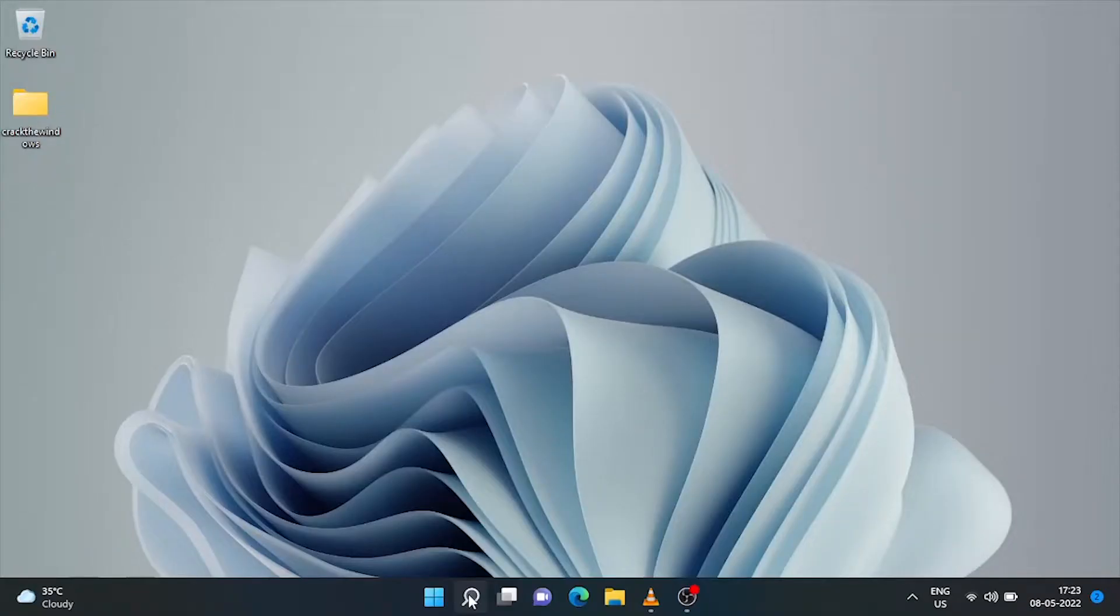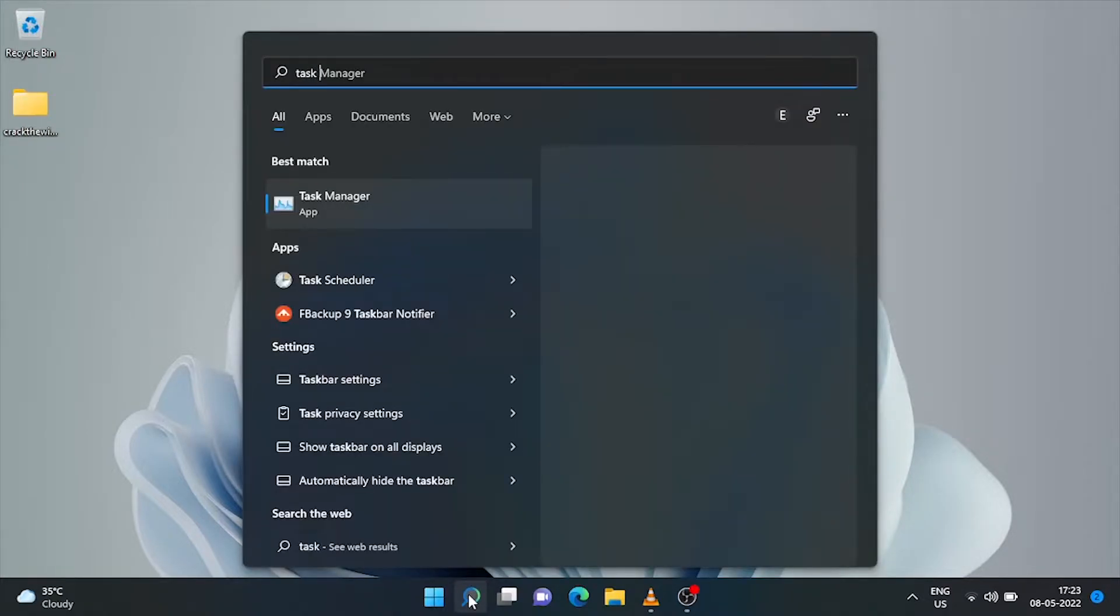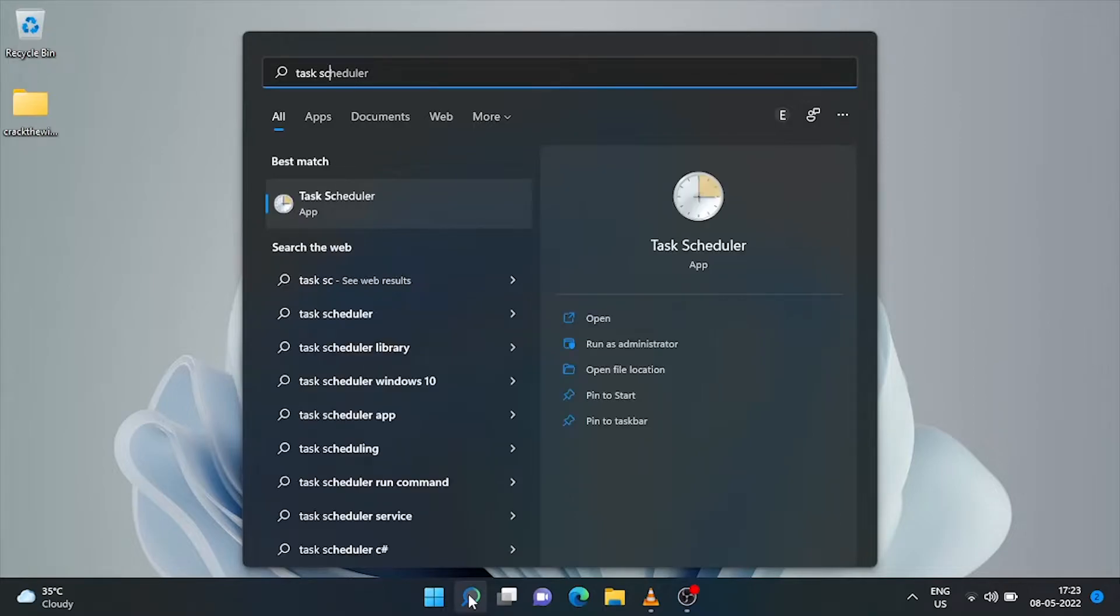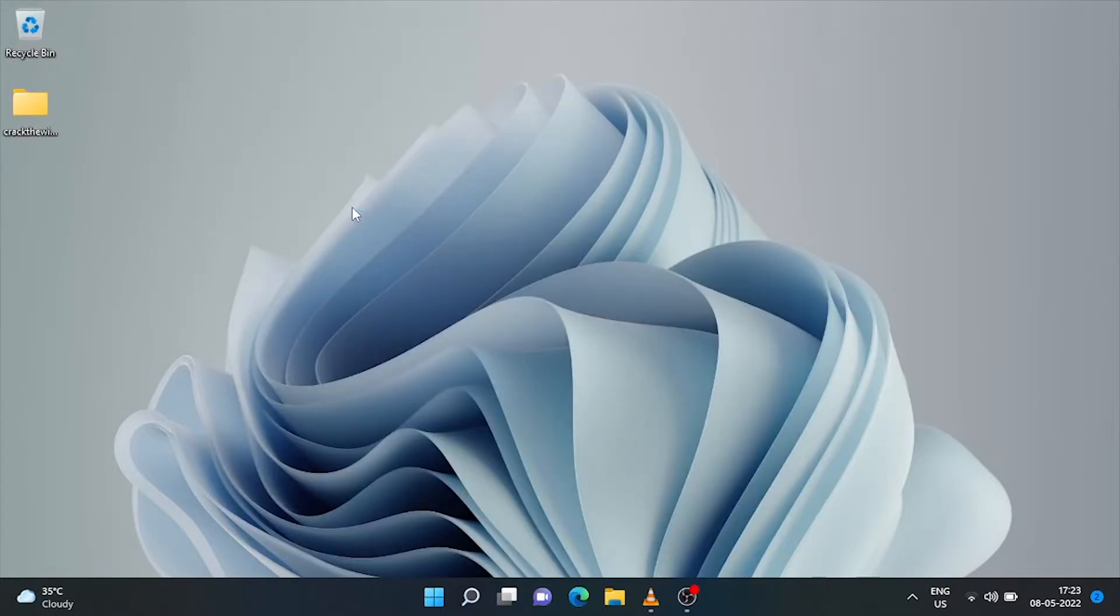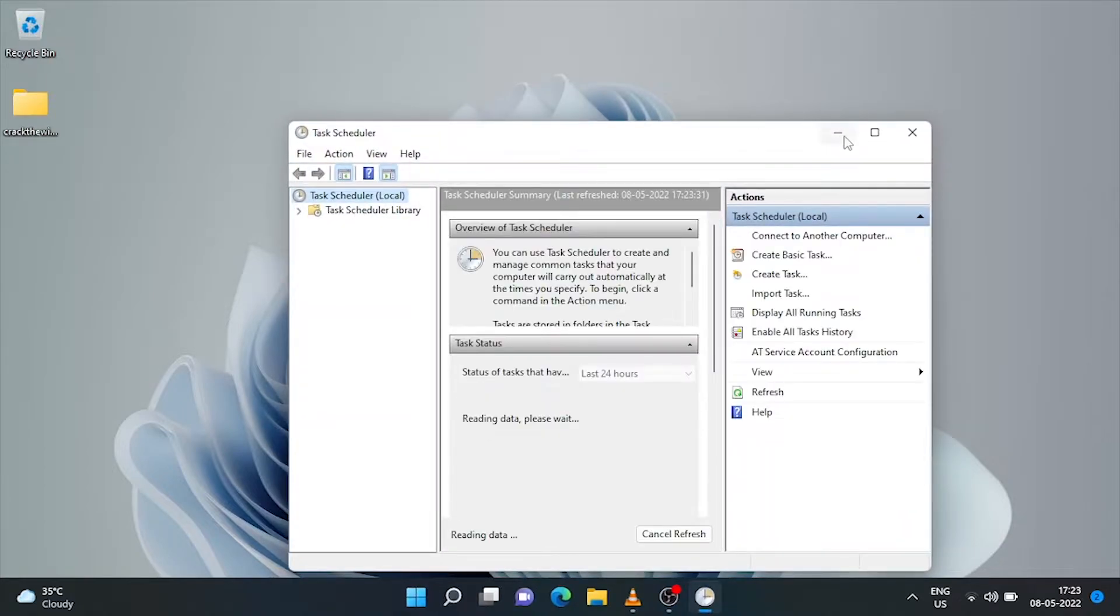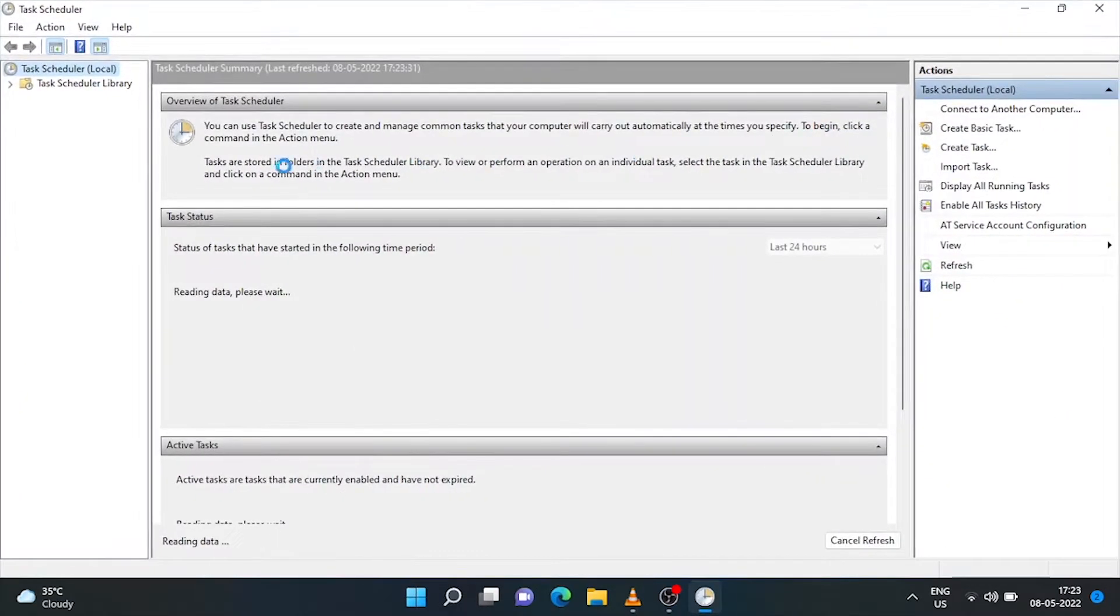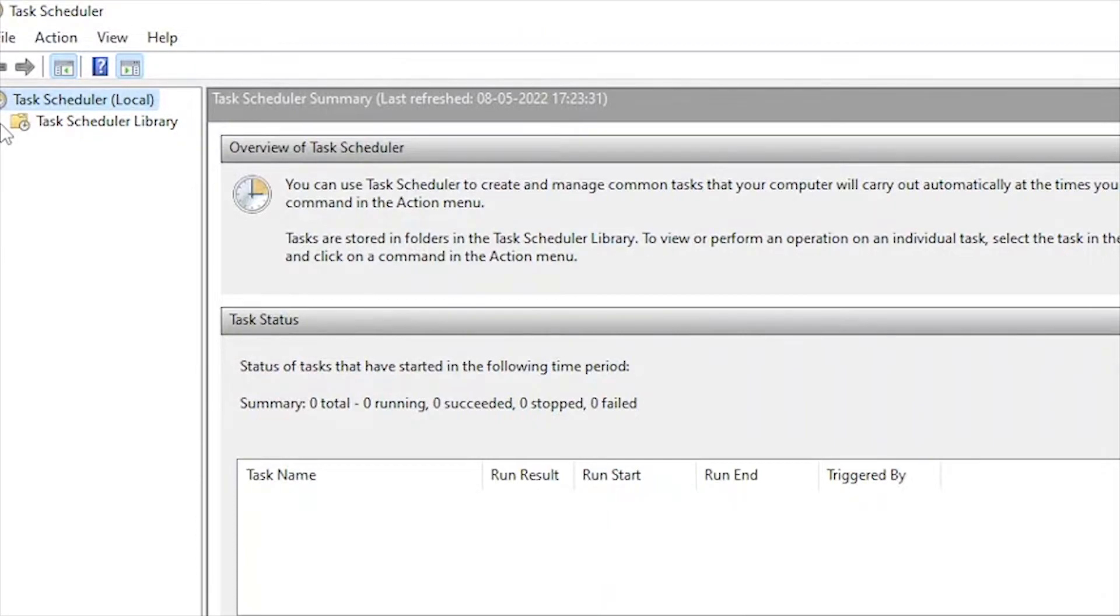To get rid of this annoying pop-up, first let's go to the search bar and type 'Task Scheduler'. This is the Task Scheduler—just click it here. The Task Scheduler window opens up.